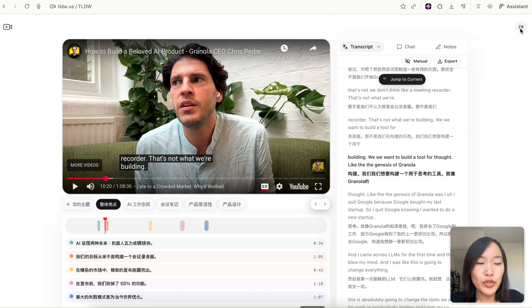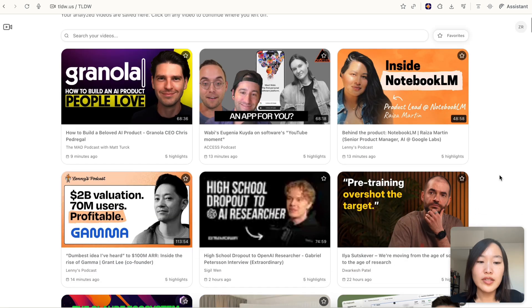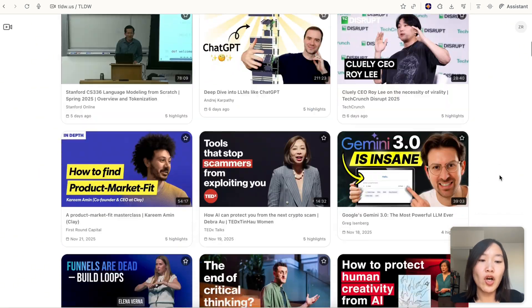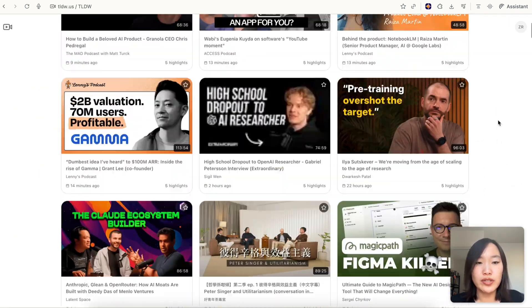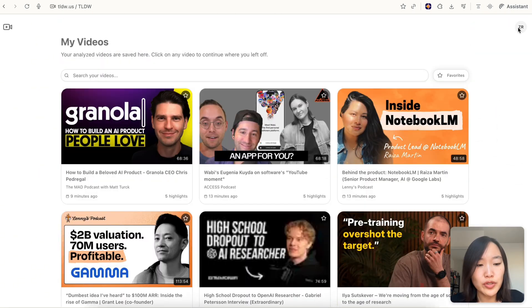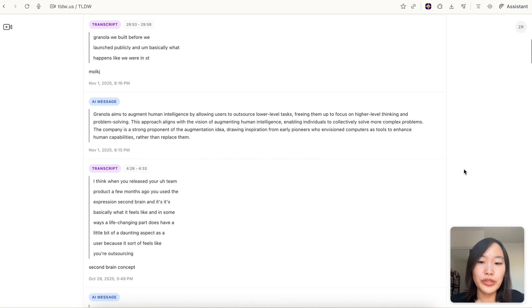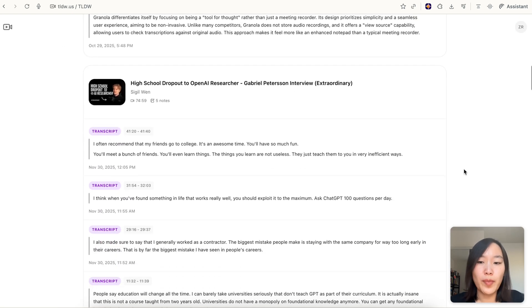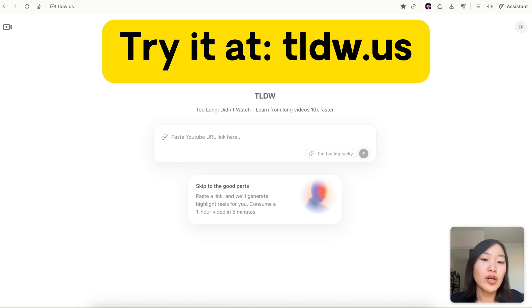All the videos that you watch here are saved under the video tab. Click on your profile and then videos - this is where you see all the past videos that you have watched. All your notes are also saved in one place. If you go to your profile and then click notes, this is where you can access all your past notes. So this is TLDW - give it a try and let me know what you think.